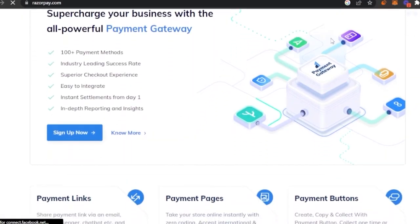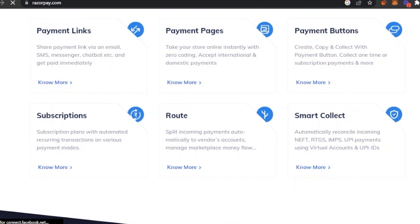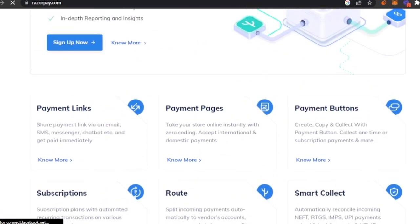RazorPay gives you 100 plus payment methods with an industry leading success rate. Having so many payment options means people can easily choose their preferred payment method. When the payment method is good, customers tend to buy more products and come back for more shopping. If payment methods are very limited — for example, if you only have a credit card option and no online banking — customers get stuck and won't return to that website. Having a good payment method is a very crucial step to having a successful website.